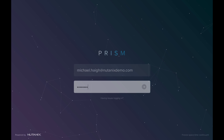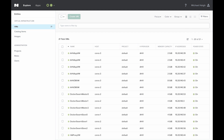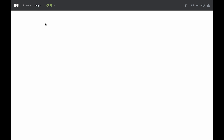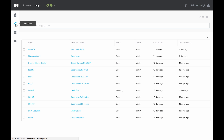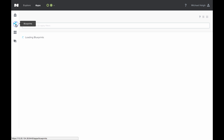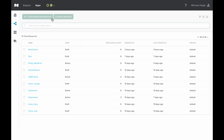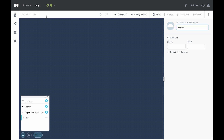First, I'm going to go ahead and log in to Prism Central. And then I'll come to the Apps tab to load Calm. So since we're creating a custom blueprint, I'm going to go ahead and click into the Blueprints section and click Create Application Blueprint.